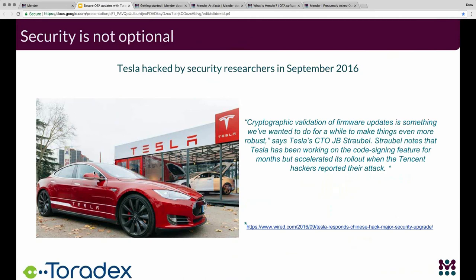Rollback is built into the Mender system. We have post-install checks: when the system boots back up, if the device is unable to connect to the management server through a standard TLS encrypted connection, the Mender client assumes there is an issue with the update and automatically rolls back to the previous known good version. We also have a scripting interface that allows for application-specific update checks, such as checking the sanity of a database — a wide-open interface to implement whatever is appropriate for your application.